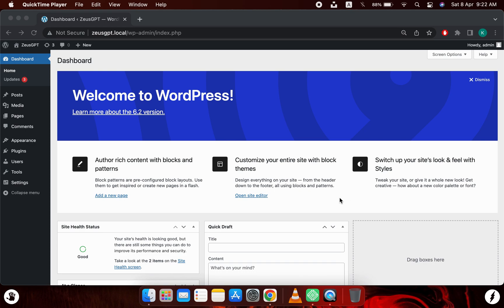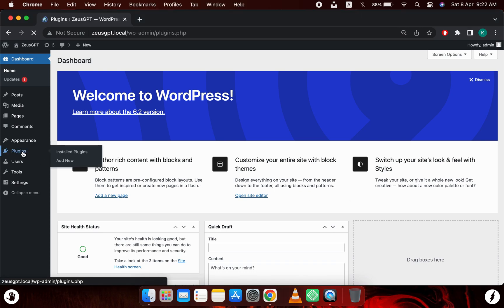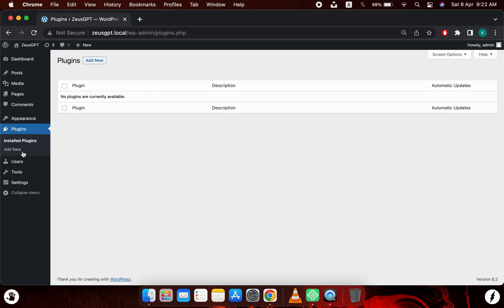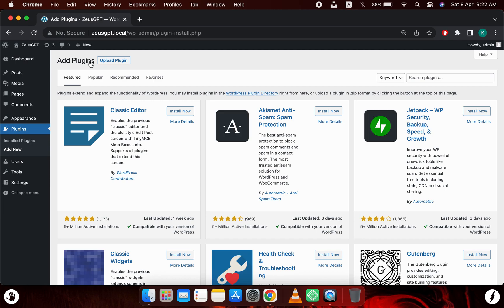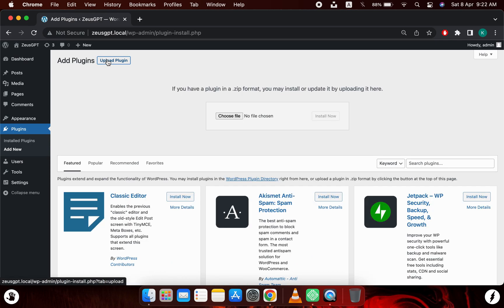As you can see, I don't have the plugin installed already, so I will click on add new and now I will click on upload plugin.